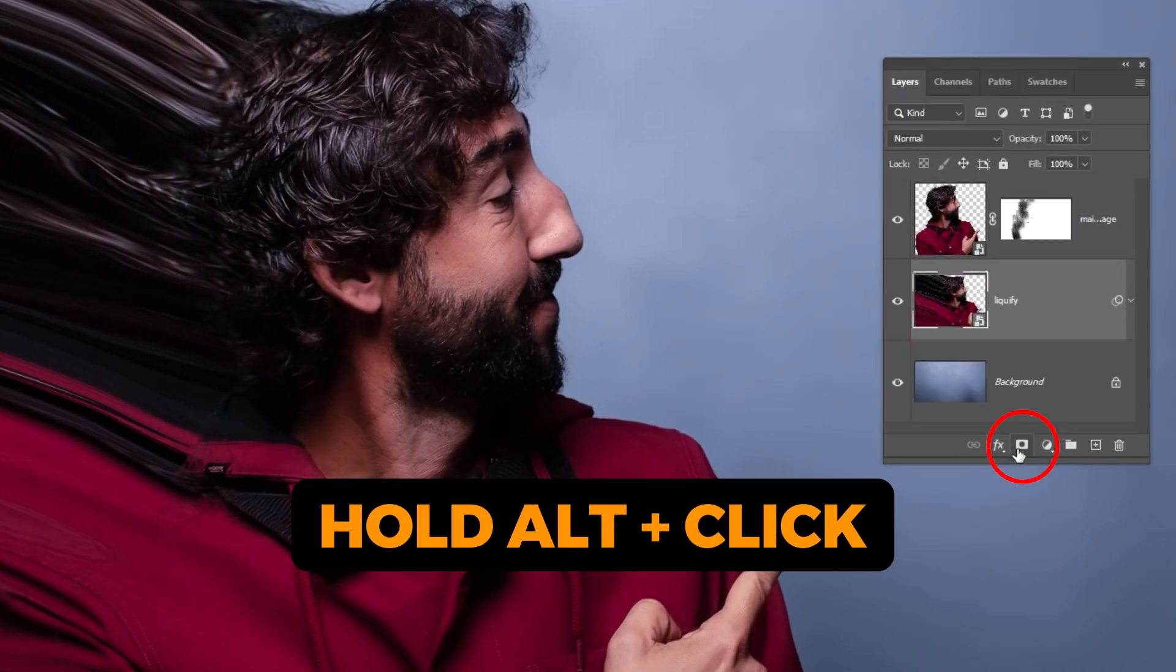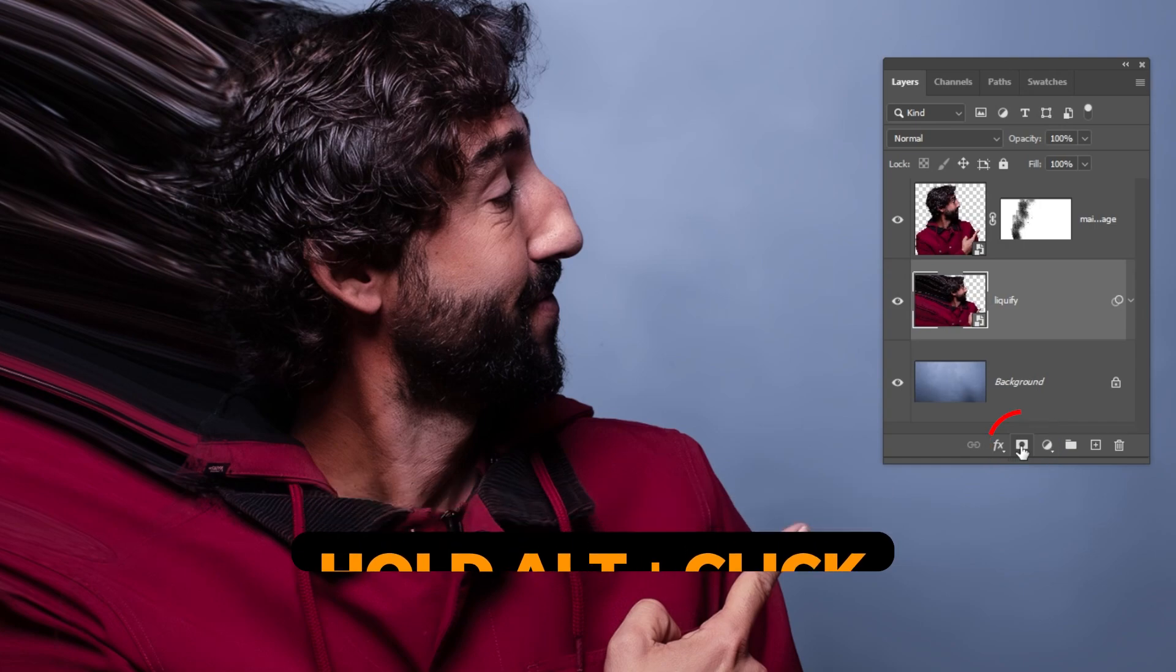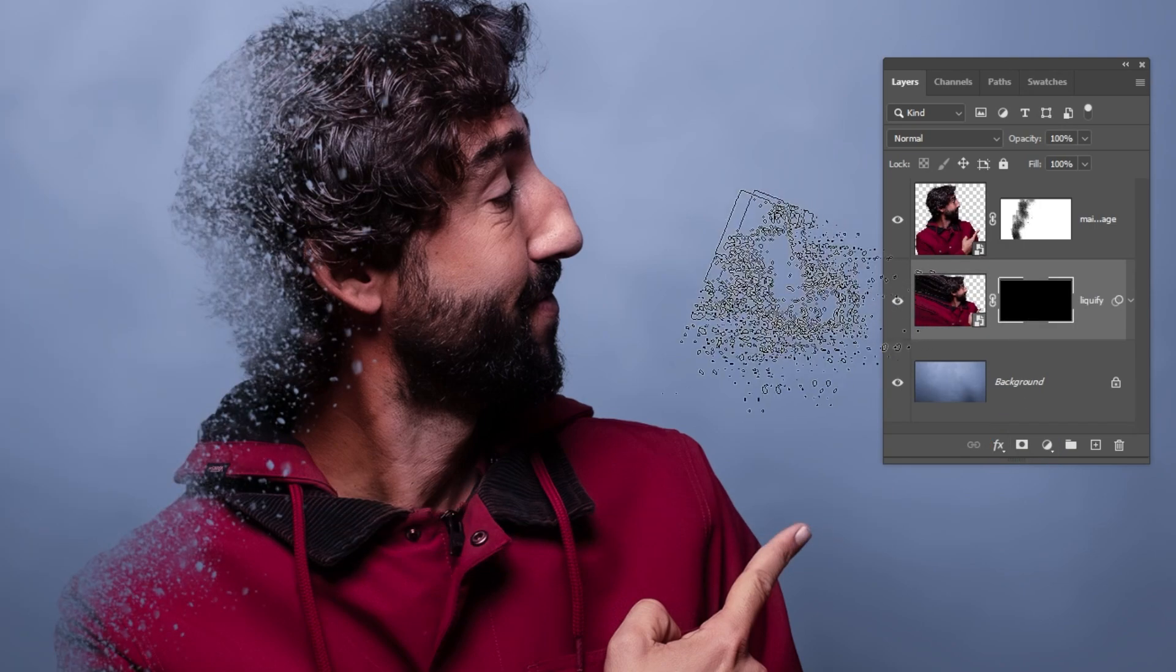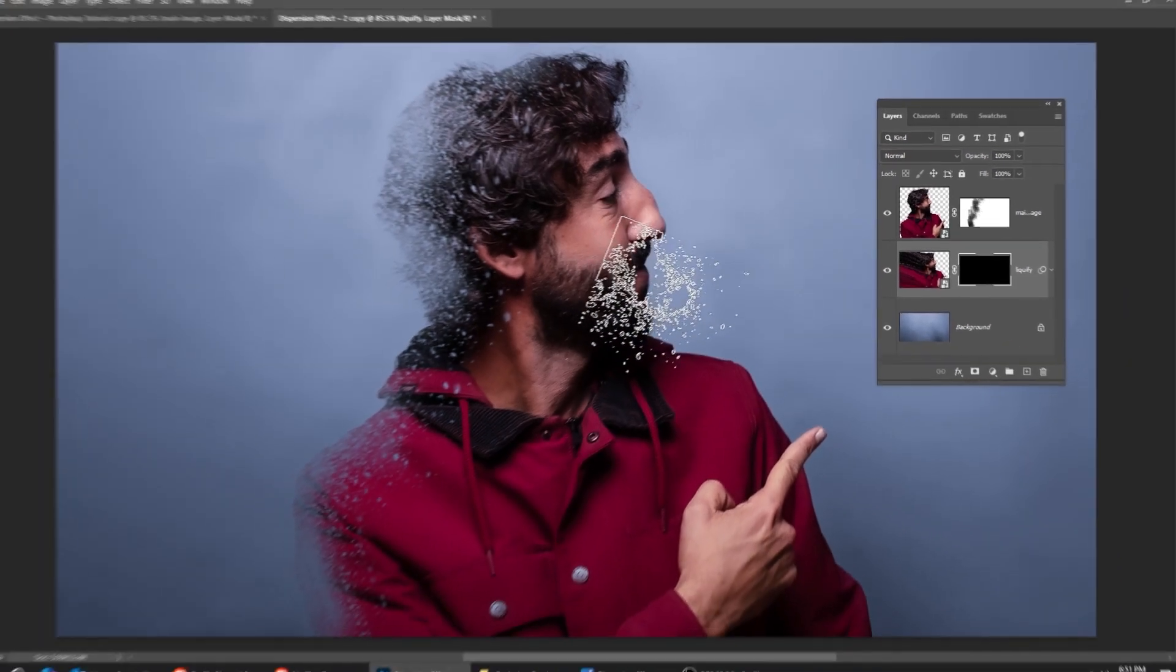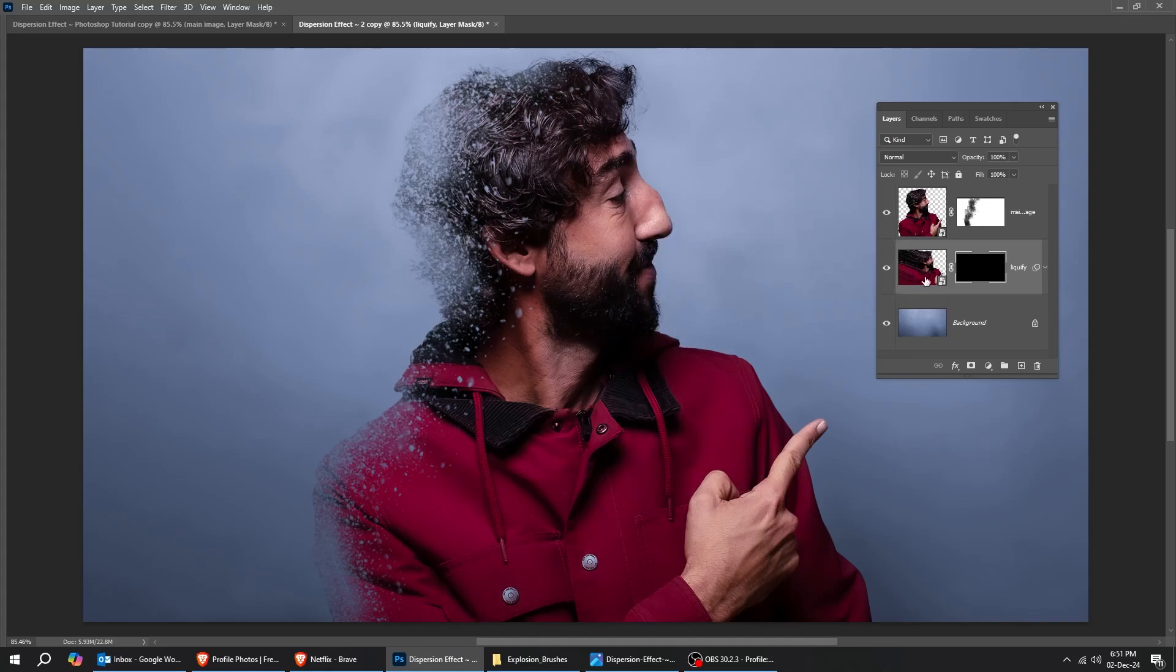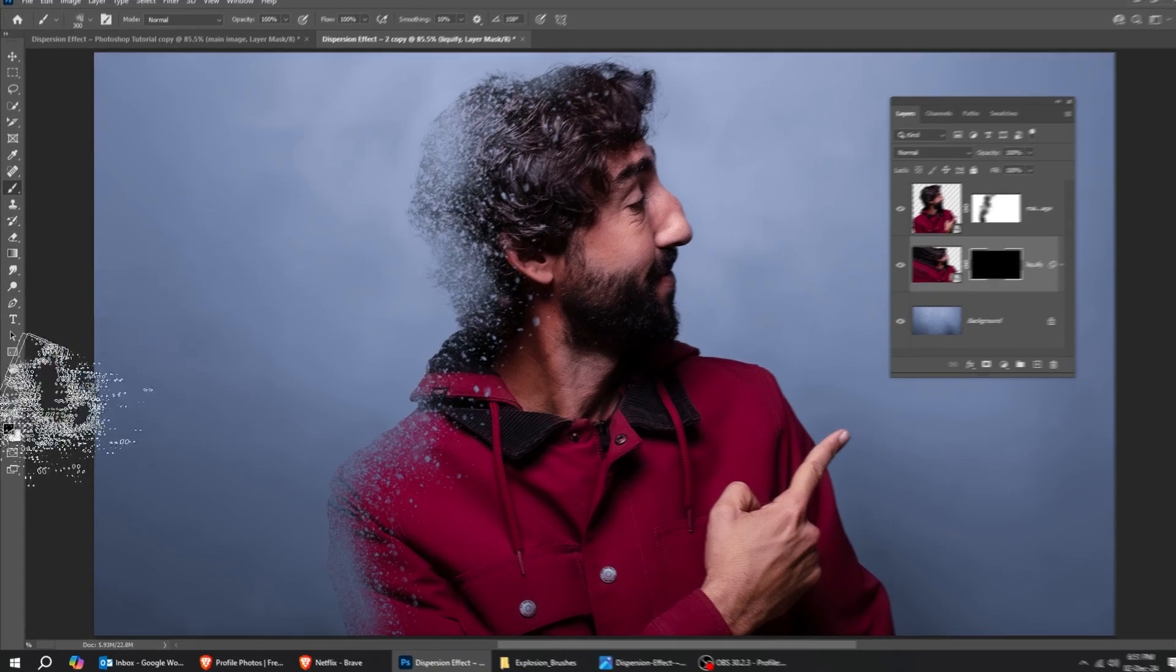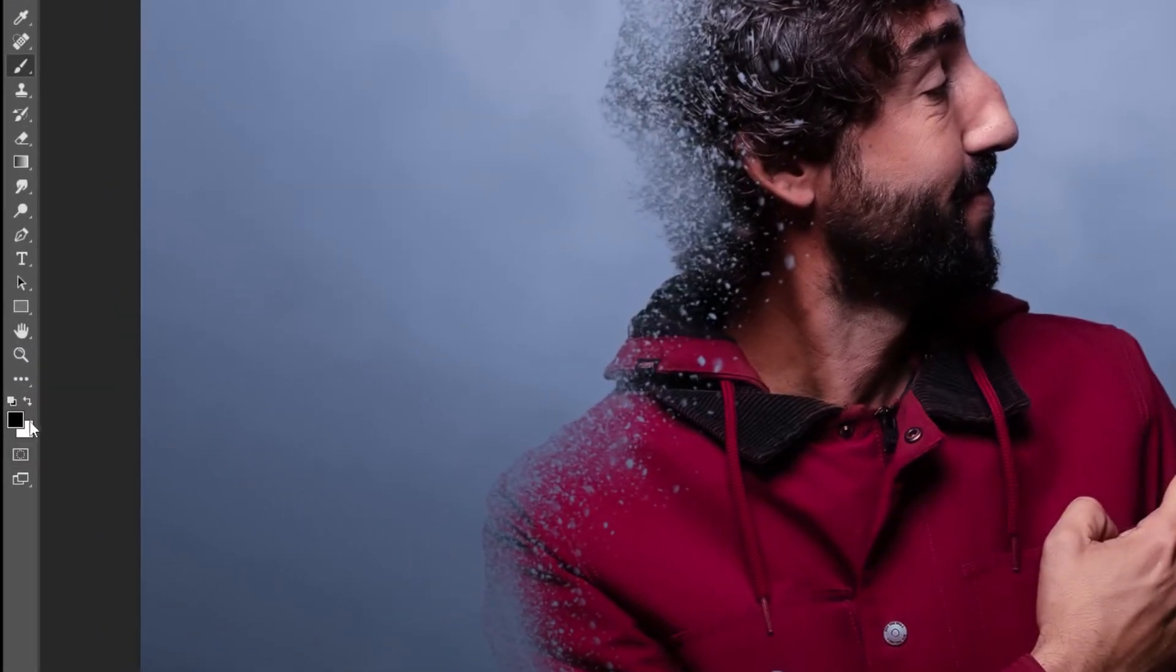Hold Alt and click on the mask to create an inverted mask. Now we can't see anything from this layer. We will use the brush that we have used before to show parts of this layer. Set the foreground color to white.